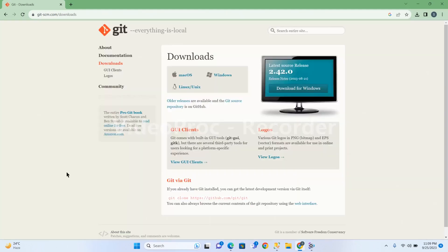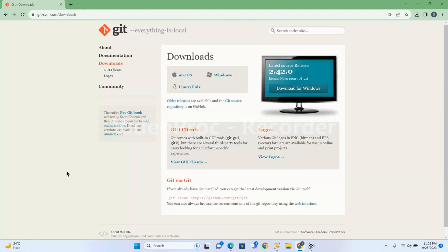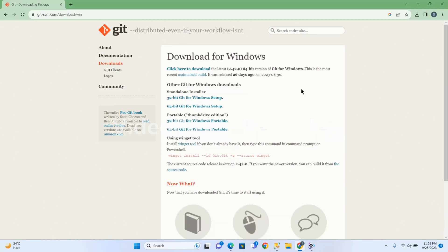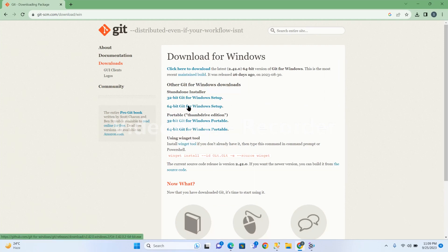Navigate to the site and click Download for Windows. Since this is a 64-bit Windows operating system, click on 64-bit Git for Windows Setup.